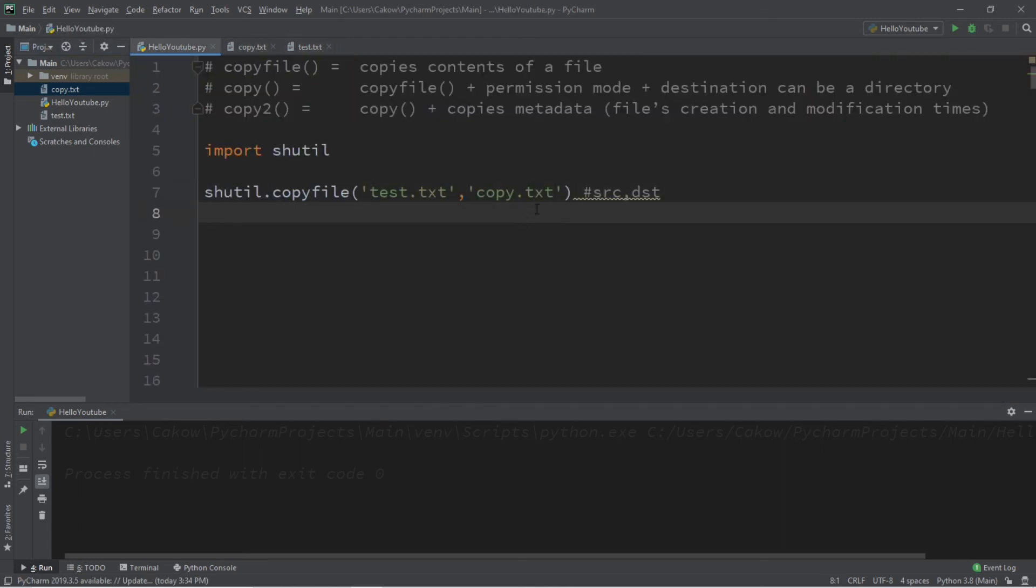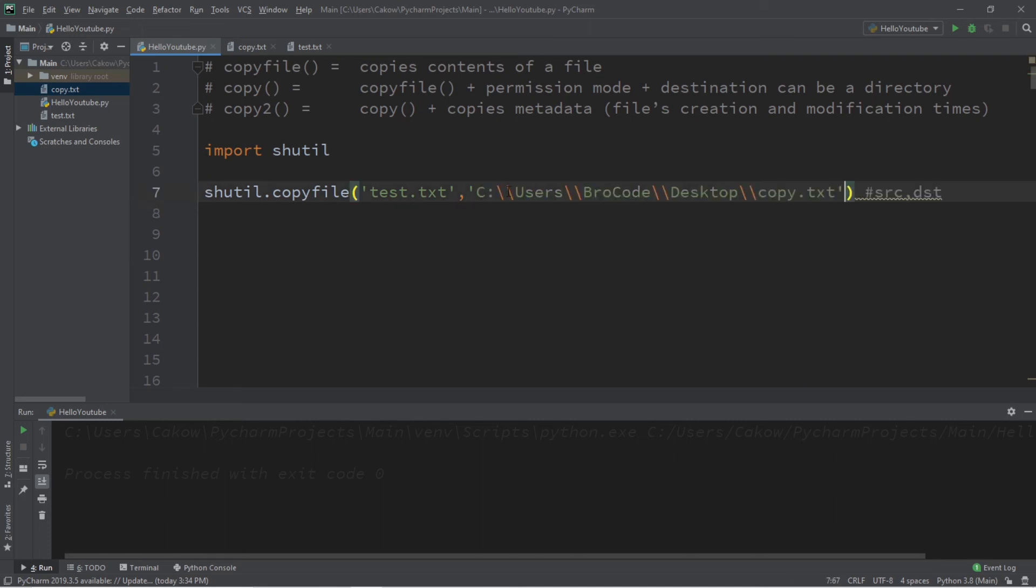So you could list the file path. So this file path would go to my desktop. And then when I run this, this will copy my original file, my source, and then copy it to wherever my destination is.